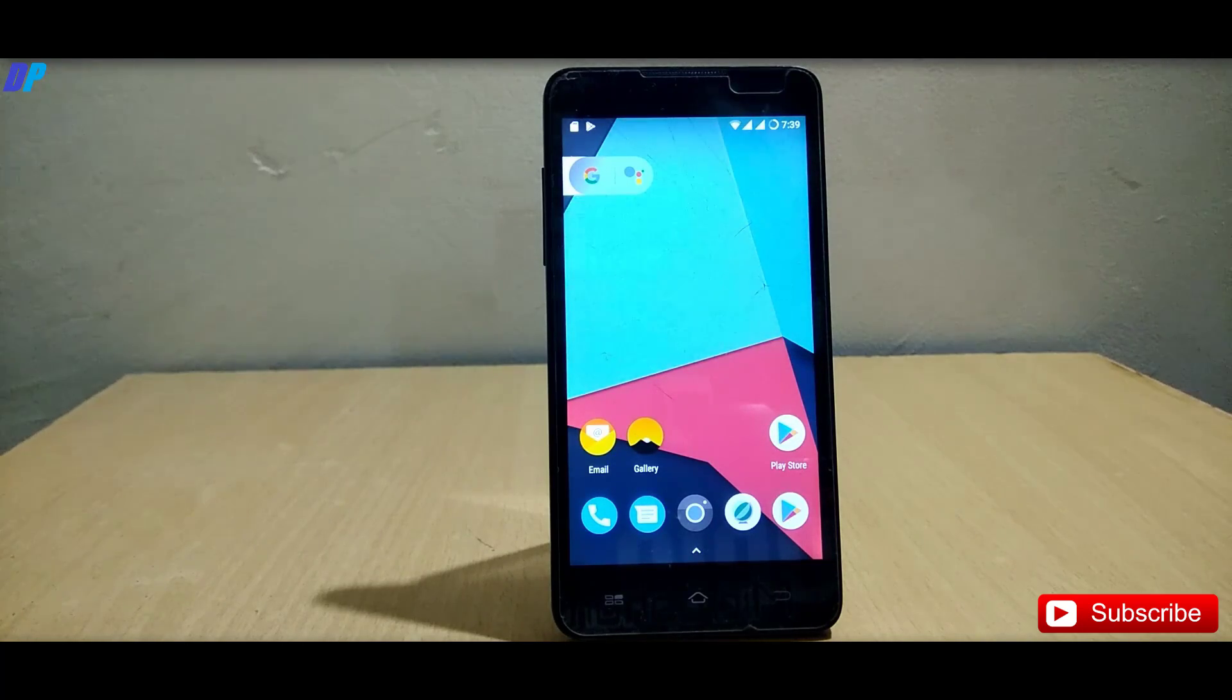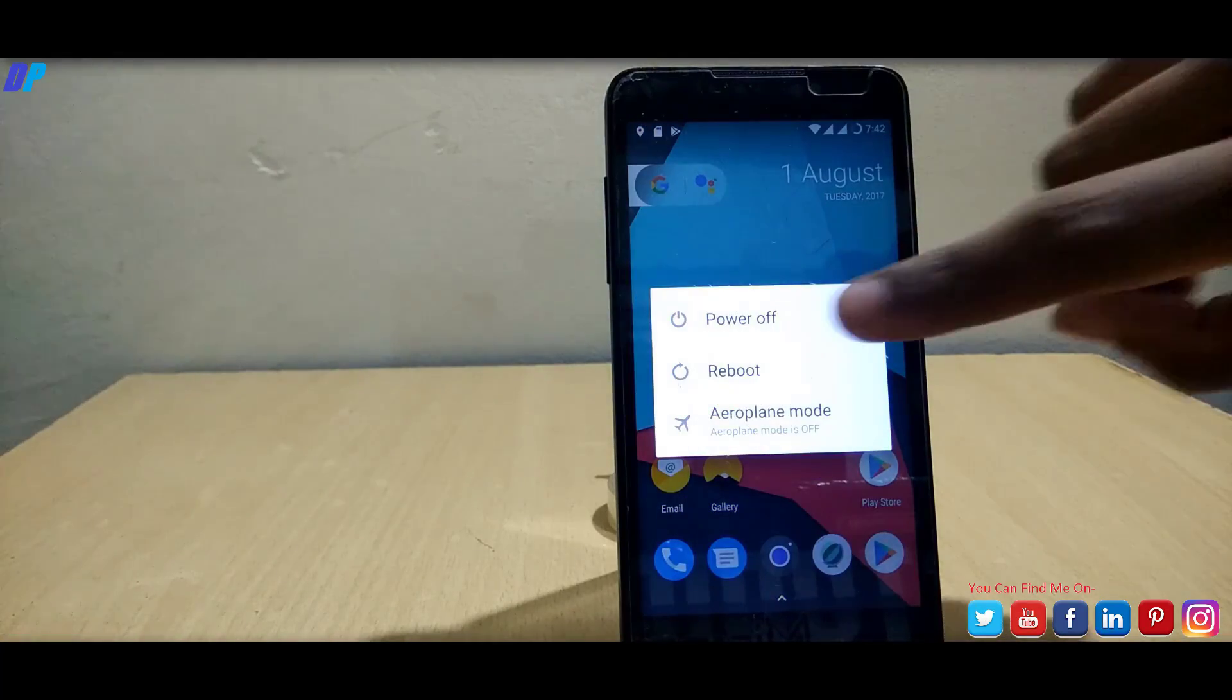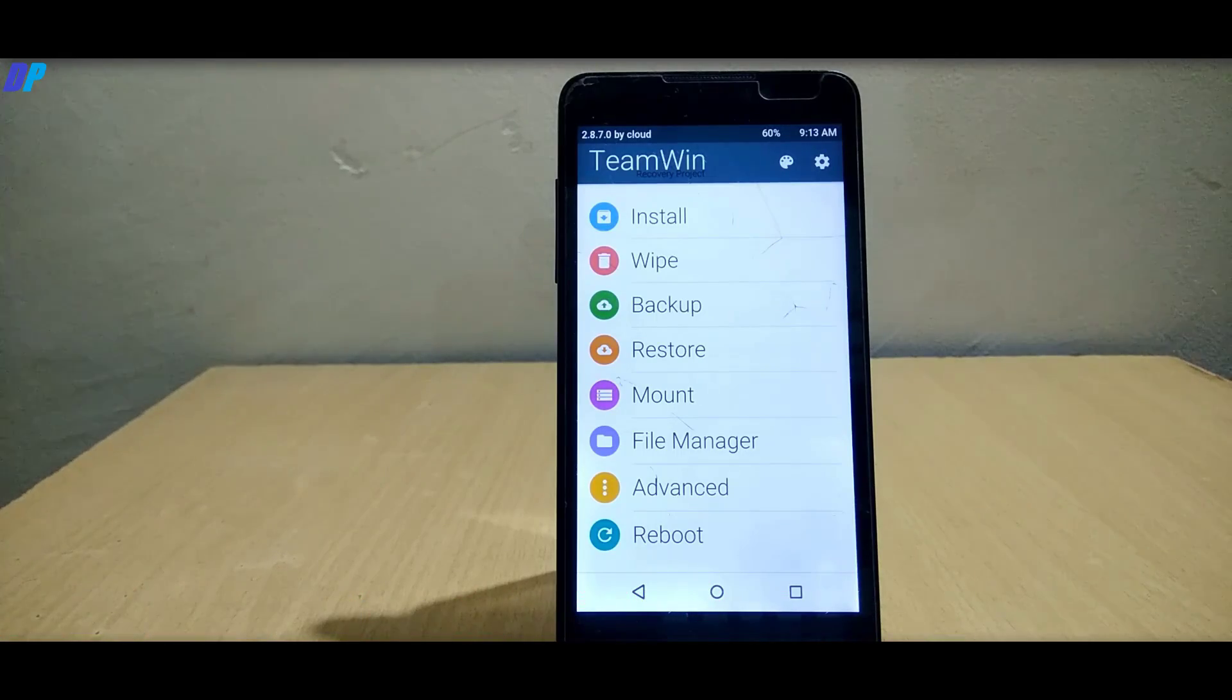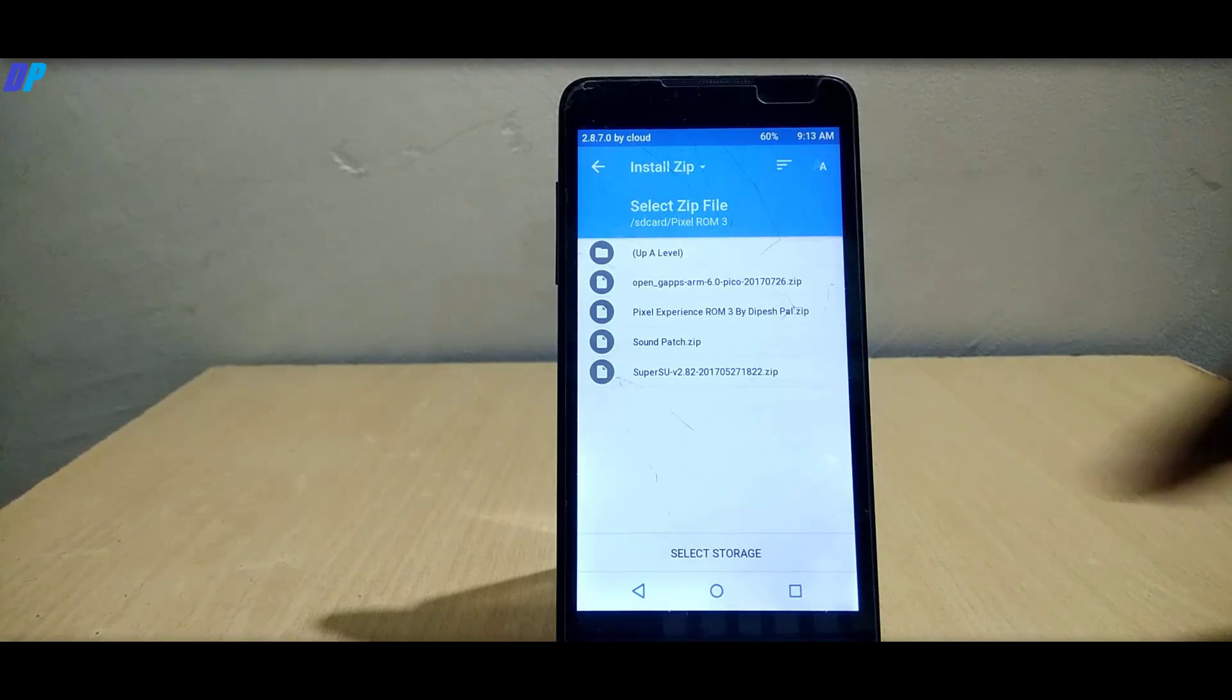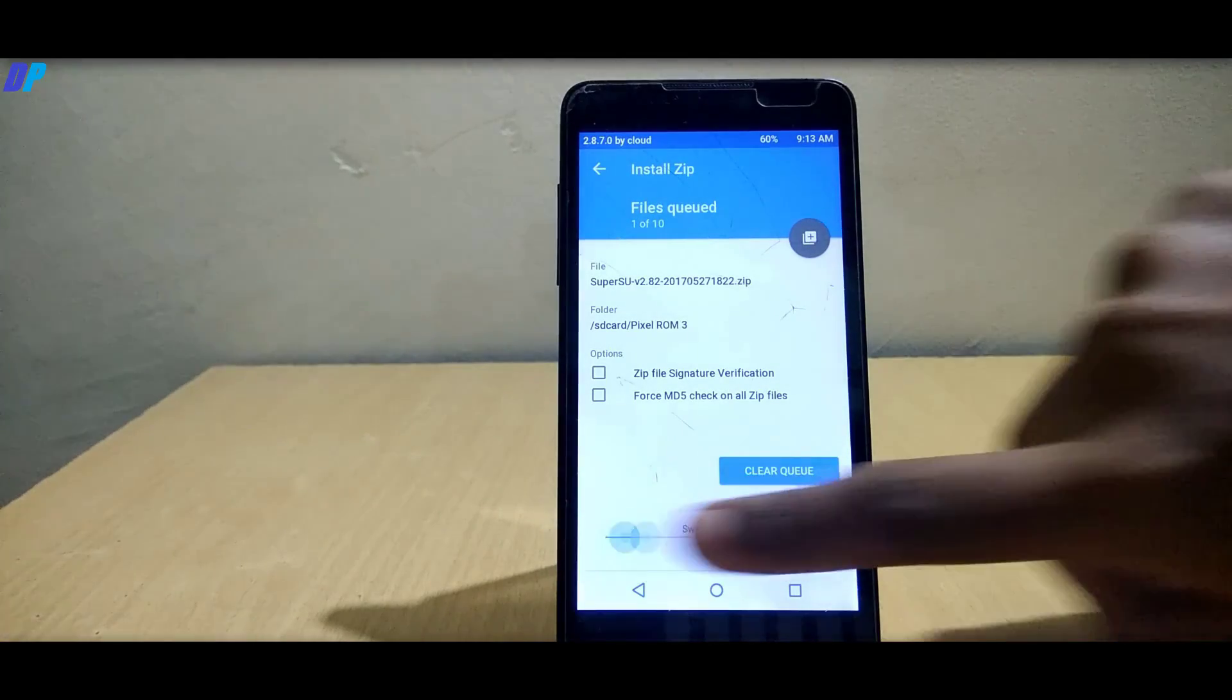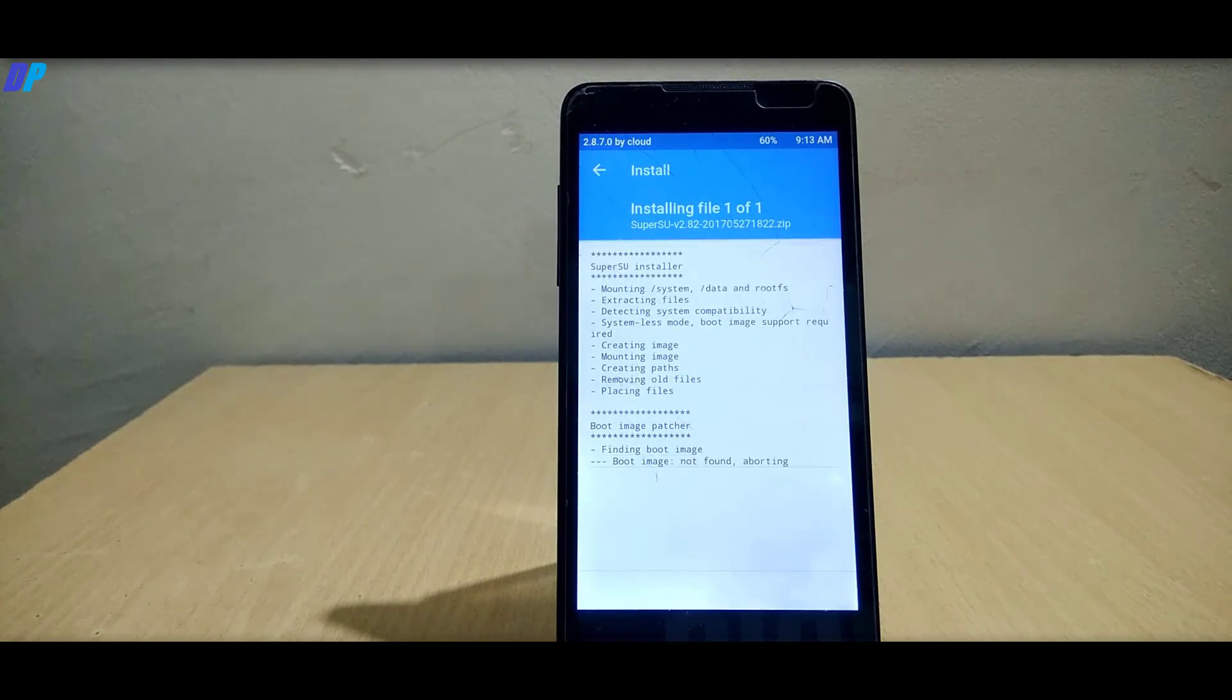Once you're done with this part, reboot your mobile in TWRP recovery. Then go to install, select SD card as your storage, and browse the SuperSU file and simply swipe to flash it.